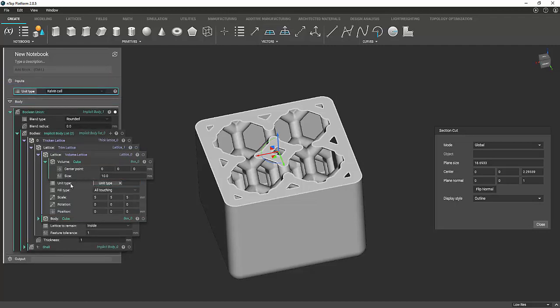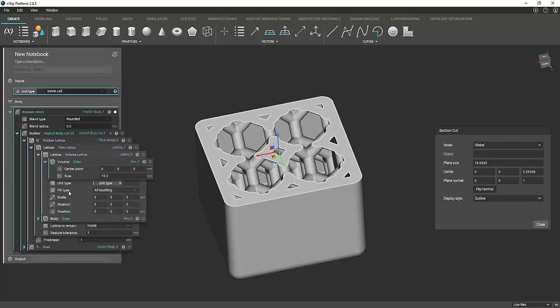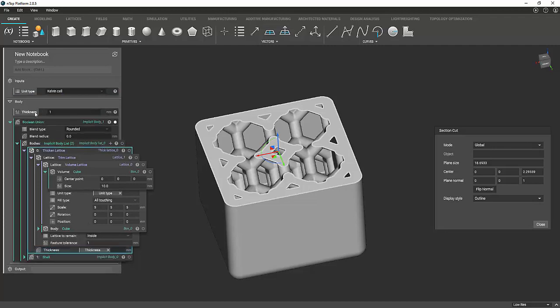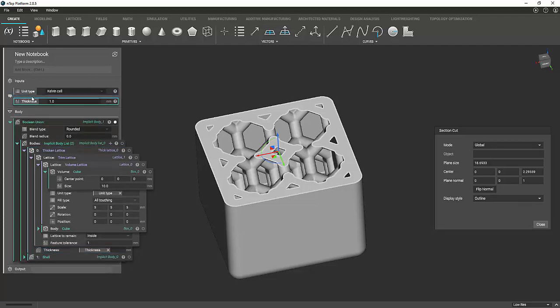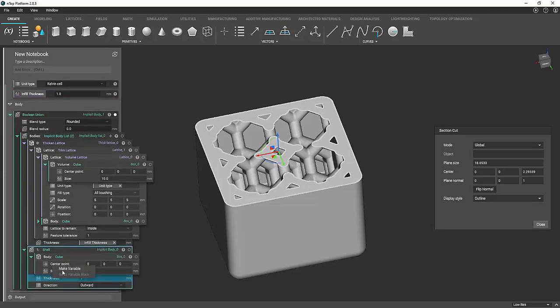And you can go ahead and do that with a few of the things like the thickness. Hit make variable. And you want to make sure and double click on the name so you can rename this. So you can put infill thickness. That way you don't lose track of what's what. And then under the shell, you can also do the shell thickness.